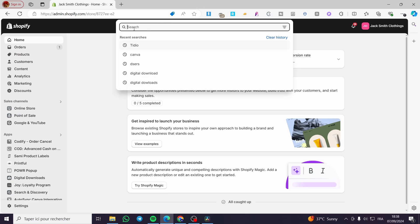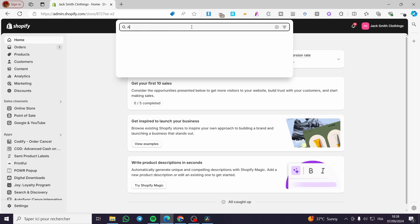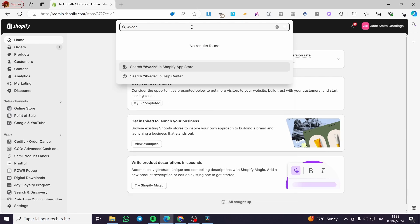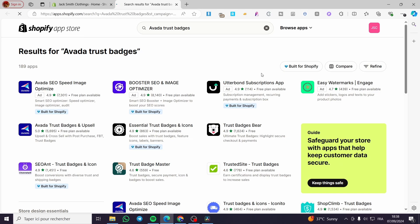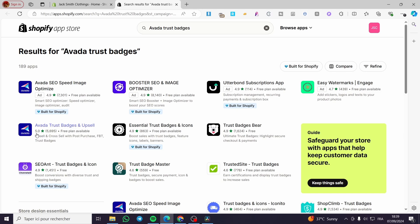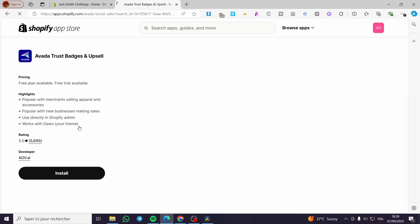Now we are going to click on the search bar and type 'Avada Trust Badges'. We are going to search for it in the app store. Here we have the Shopify app store and we can see the Avada Trust Badges and Upsells app. It has a five-star review rating with more than 5,000 reviews, and there is a free plan available. We are going to click on it.